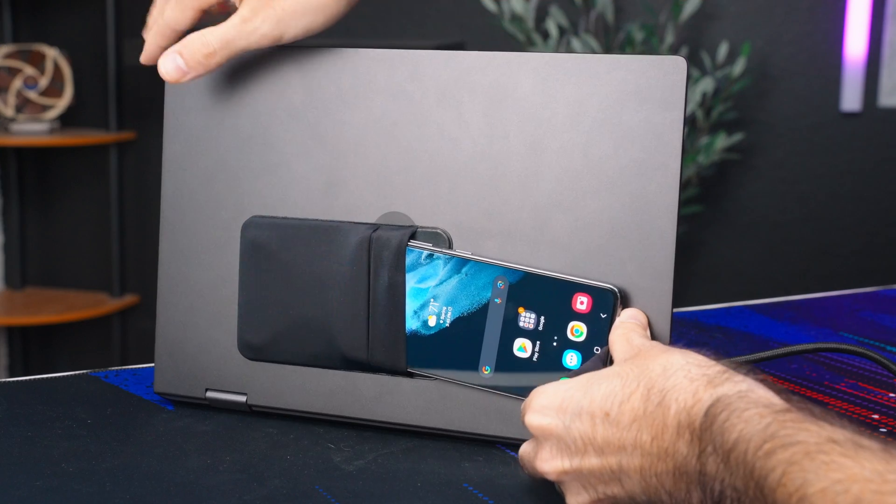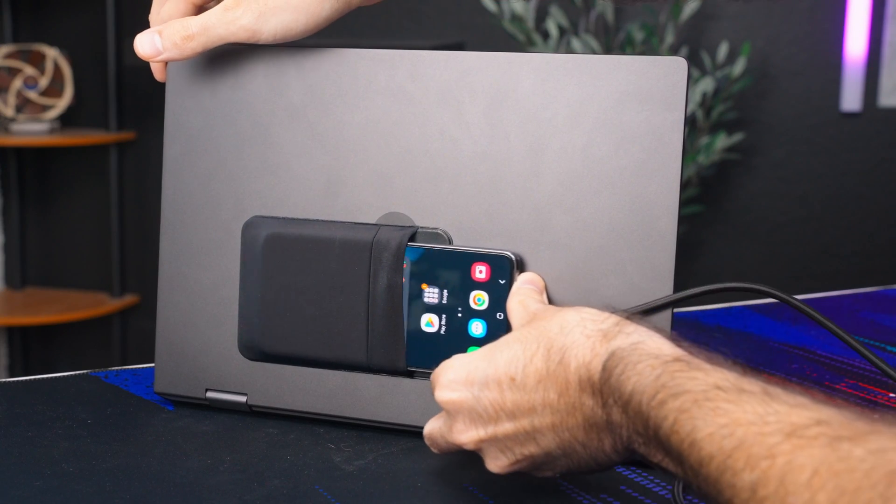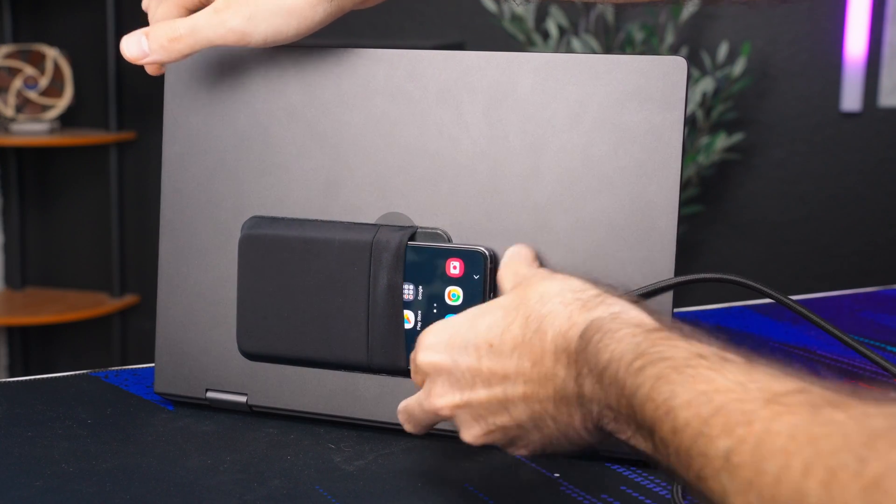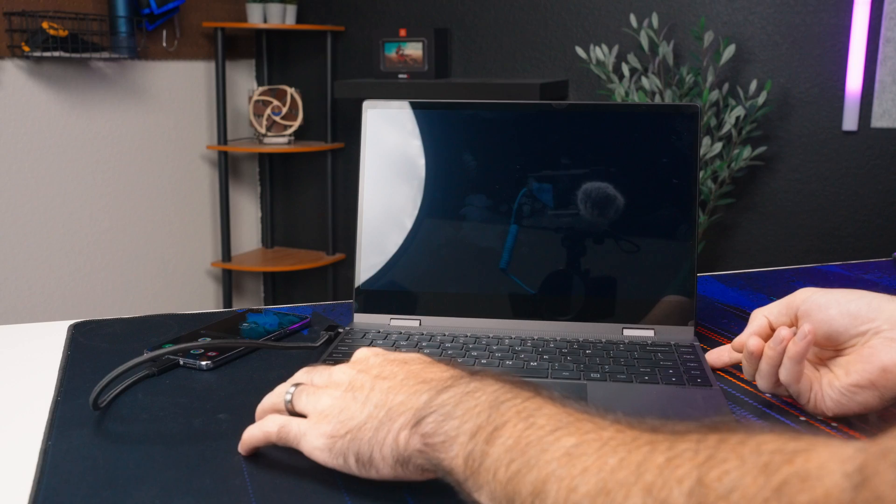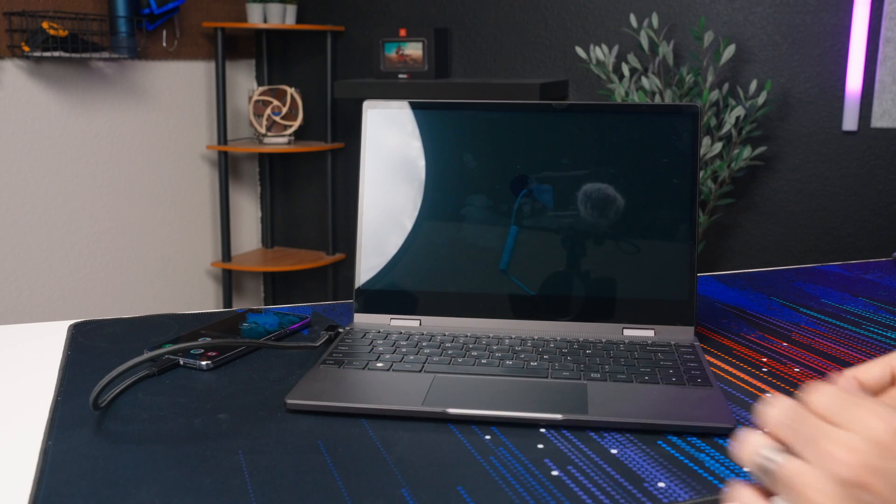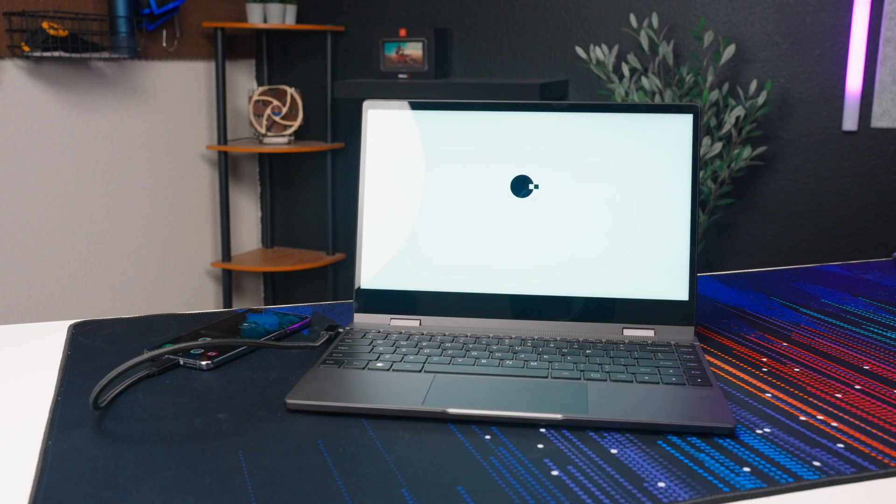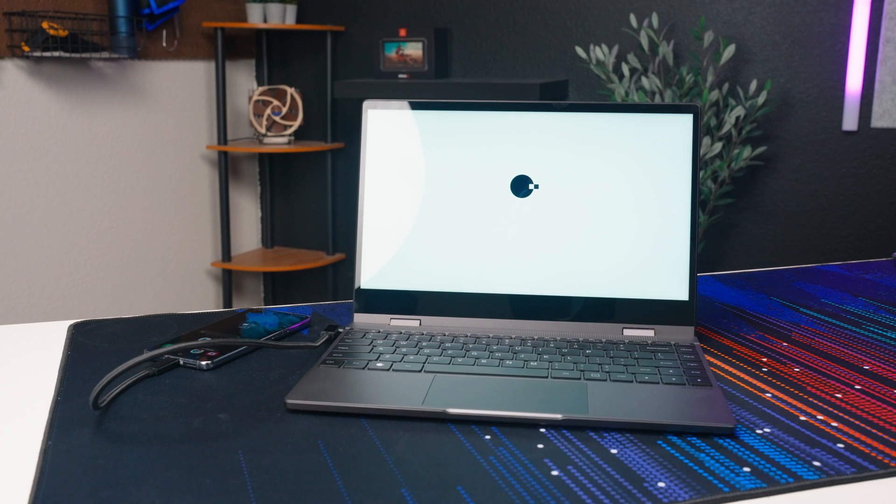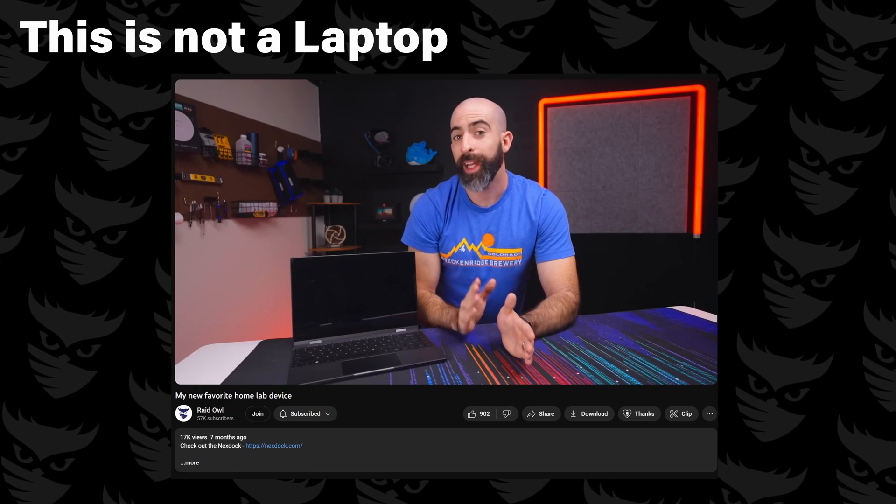You ever do something that you know is pointless but also pretty cool? Yeah, me too with this thing. To the untrained eye it may just look like a phone connected to a laptop, but oh you'd be wrong. This is much dumber.